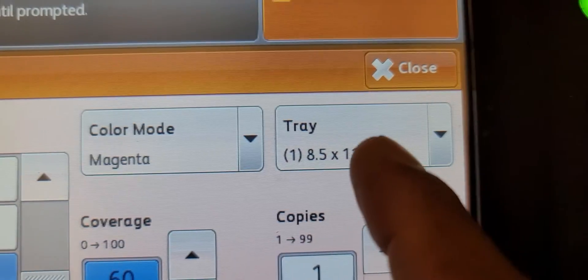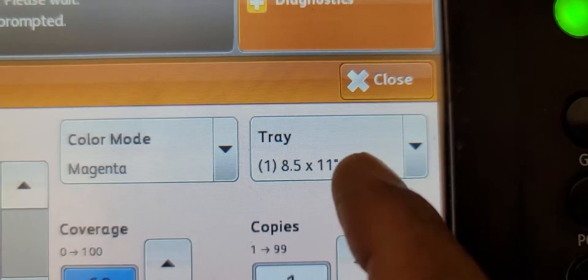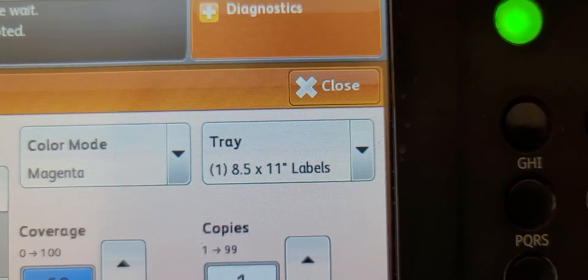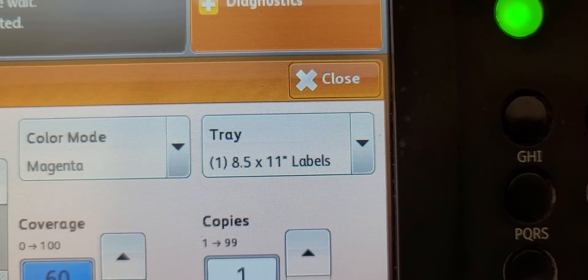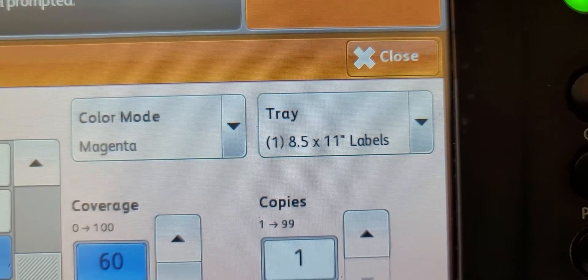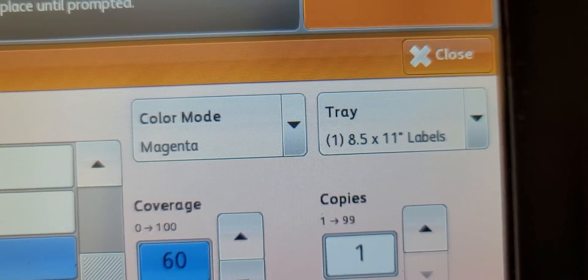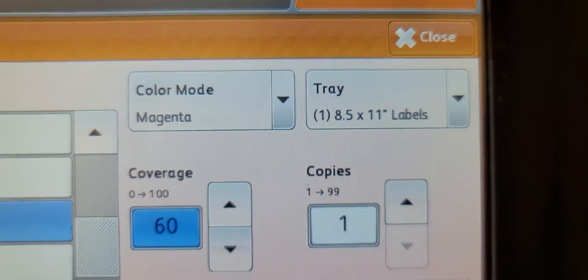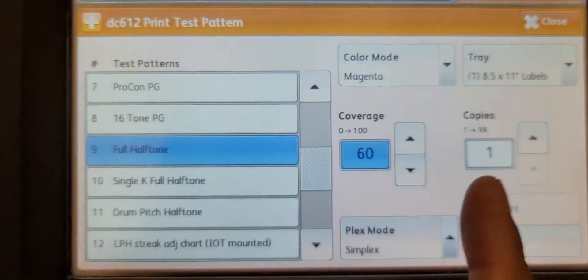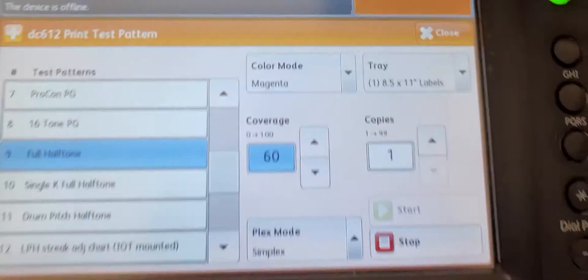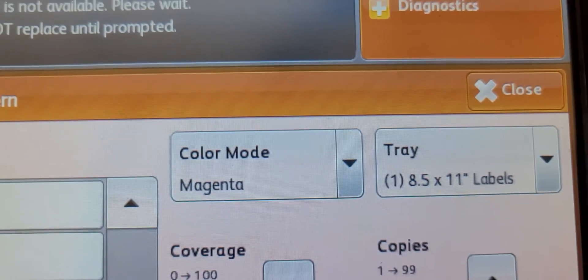You might want to choose your paper tray. I have it set at paper tray one, which is labeled for labels. If you don't have paper in there, nothing will happen until you put paper in the selected tray.